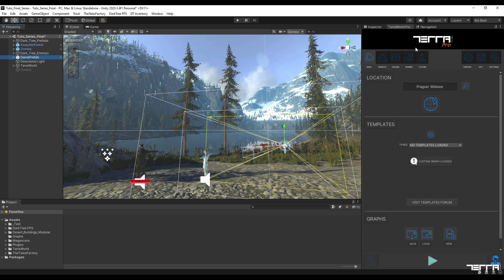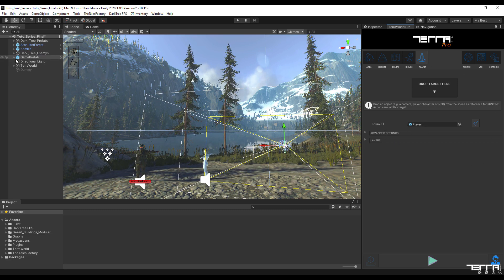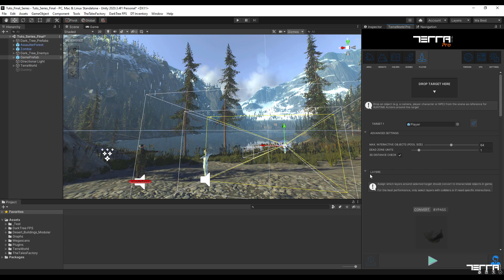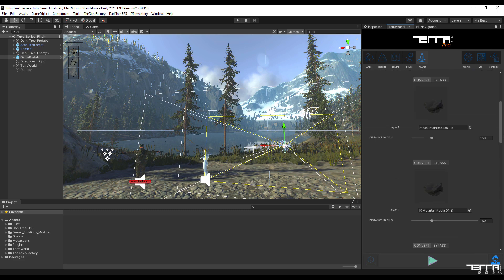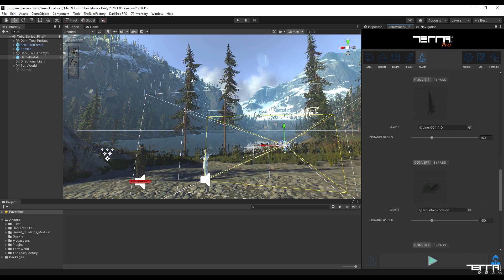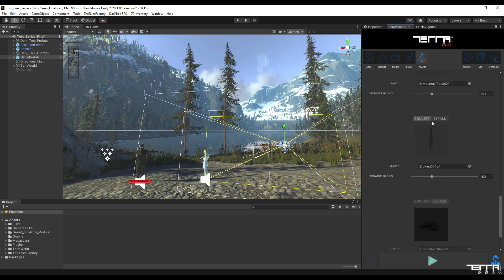At this stage, it is time to introduce the player tab in TerraWord. By drag and drop of the game object you want in the target section, you can adjust how your player interacts with all the objects in the scene. For example, if the object is in bypass mode, the game object will pass through it, while in convert mode, it will detect the physics of the object.